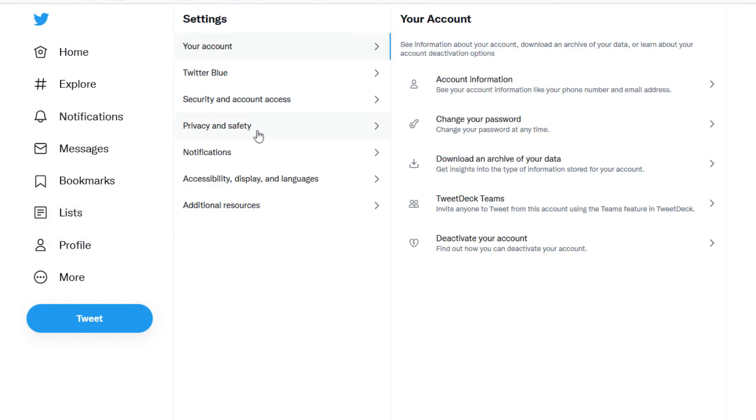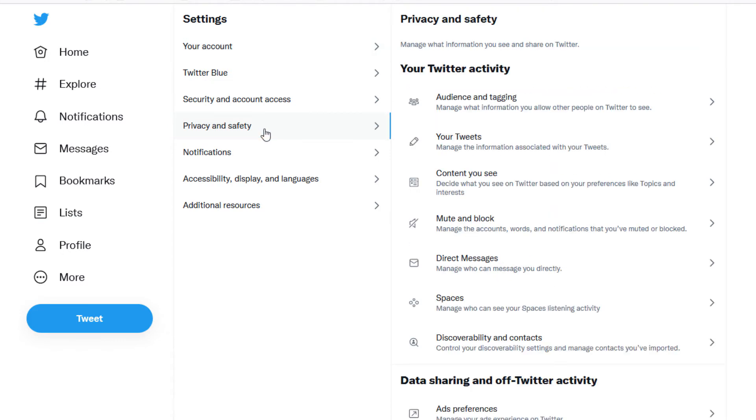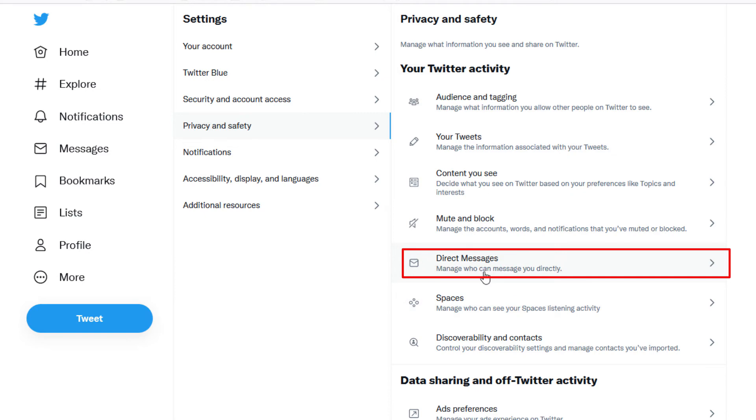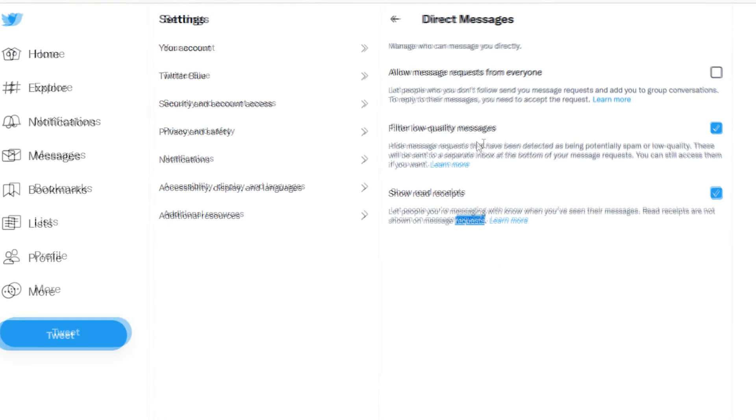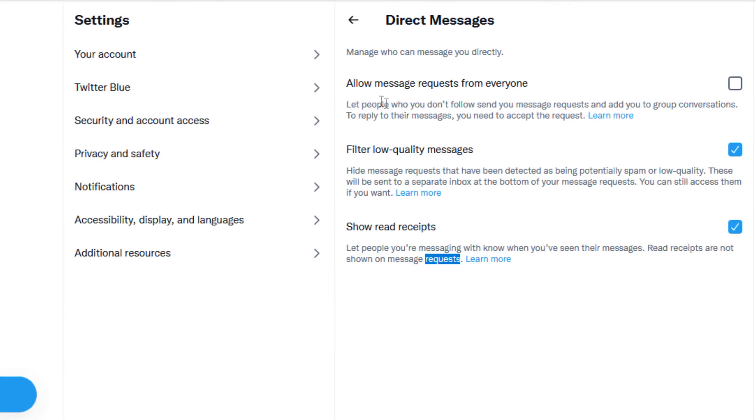In the middle pane here, you'll go to Privacy and Safety, select that. And then in the pane off to the right-hand side, you'll select Direct Messages.